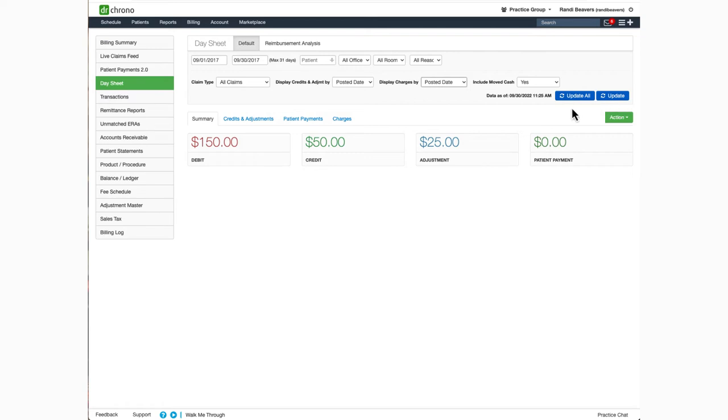You'll want to use the Update All option if additional entries have been entered for the time period you are searching. By selecting the Update All button, the system will retrieve refreshed data from the server and display it for you.